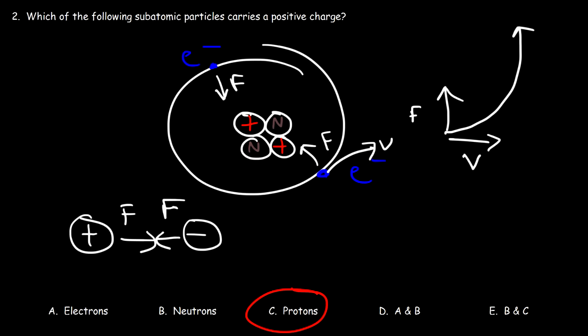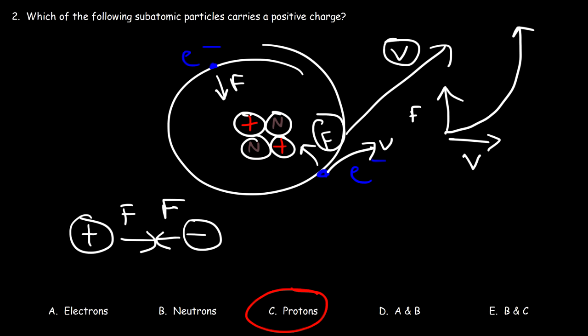The electron doesn't fall into the nucleus or fly out of the atom as long as it maintains the right energy. If an electron absorbs a photon and gains enough kinetic energy, it can fly off and leave the atom. The combination of the electrostatic force and the electron's tangential velocity keeps it in orbit.